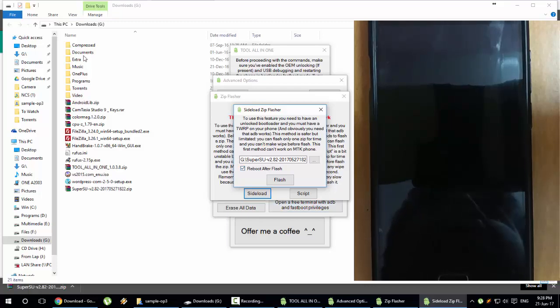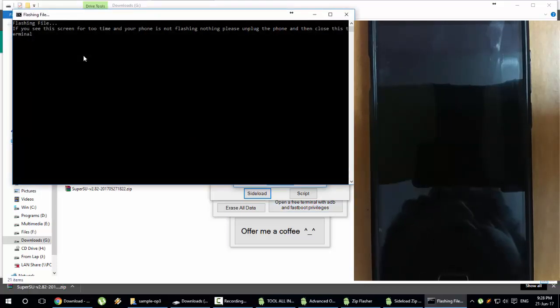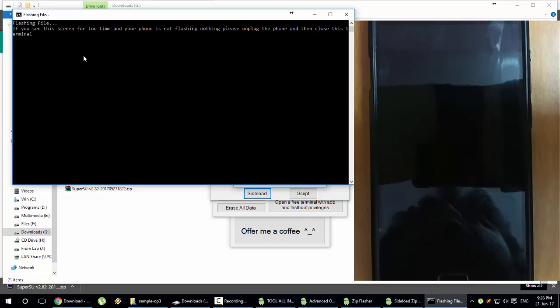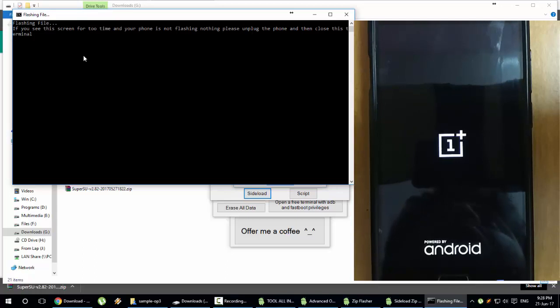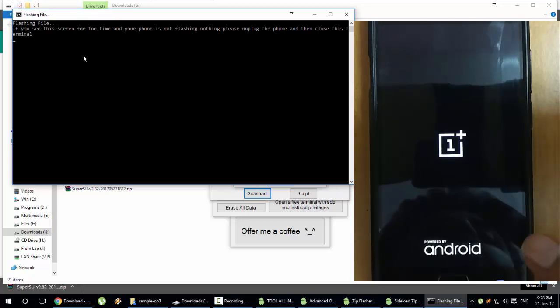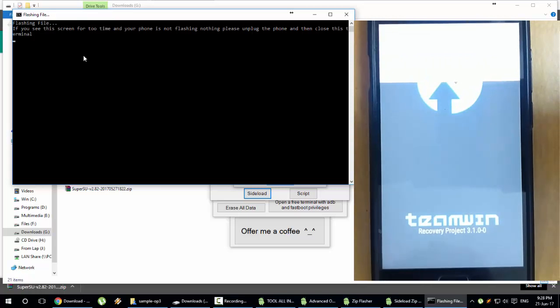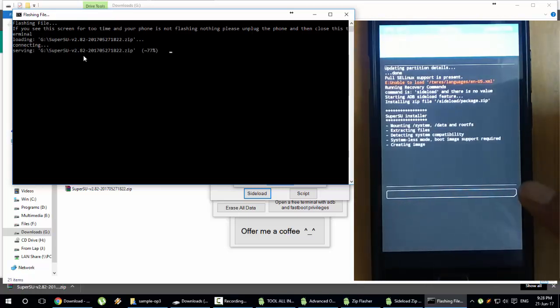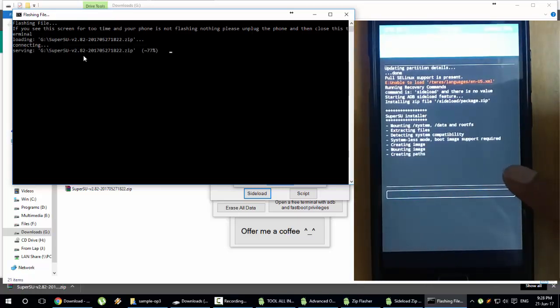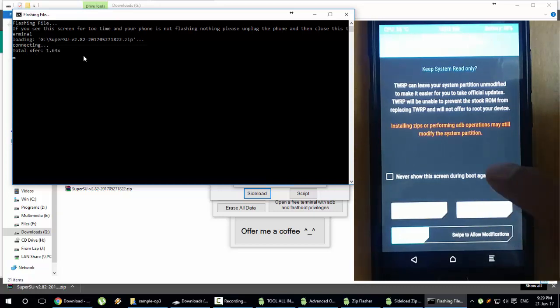Here you can see the SuperSU file. Double click that one, it will load here. Reboot after flash, click on flash, and it will be flashing through the sideload. Once that is done, you can see the phone is rebooting now.